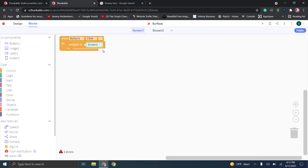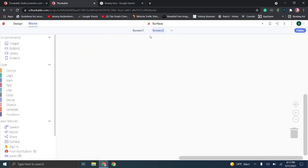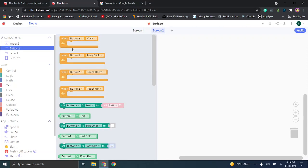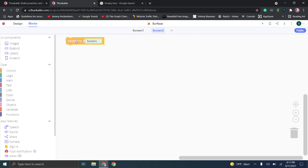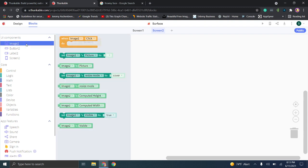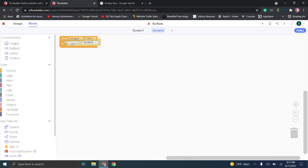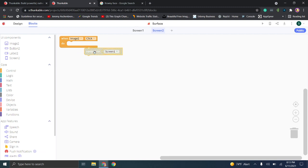Now that this is set up, the button will take us to Screen Two. But we need a go back button too, so we go to Screen Two, click on Button Two, and do the same thing — go to Control, Navigate to Screen One. However, I accidentally selected the wrong element — the image instead of the button — so I'll click delete to remove that block.